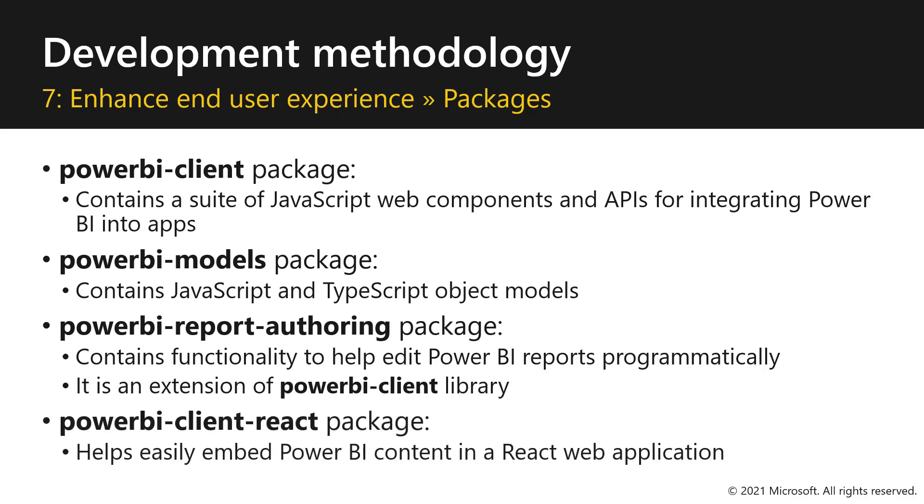And last, we have the Power BI client react package. This is a specific package for React that allows you to easily embed Power BI content in a React web application.